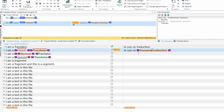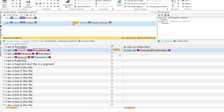Now you can see it is 71 percent — this is a fuzzy match. 70 to 99 percent is considered a fuzzy match. I hope you can already see the advantages.